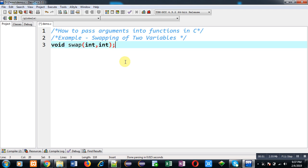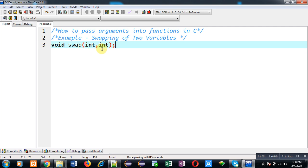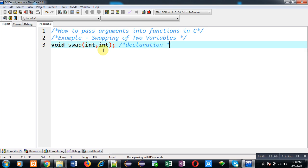So first I am going to write function declaration. Function declaration tells three things: first is return type which is void here, second is name of function which is swap here, and third one is number of arguments and as well as type of arguments. So this function will be passing two arguments of integer type. This is declaration.